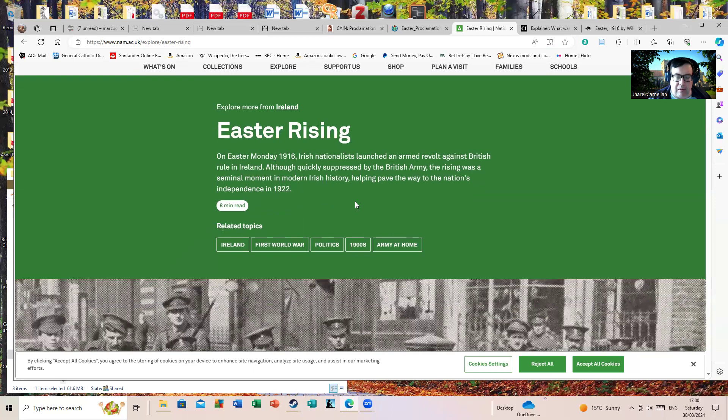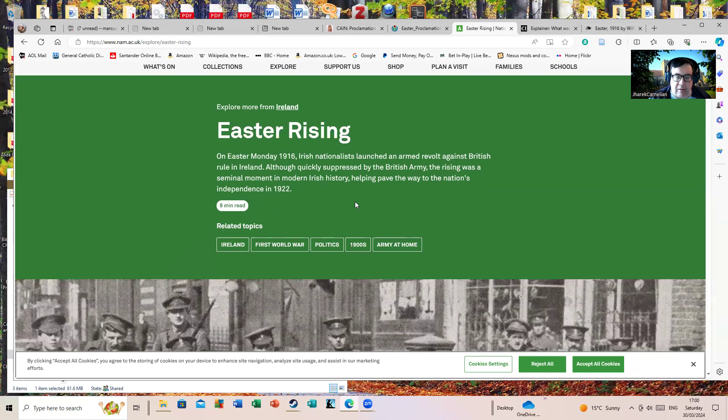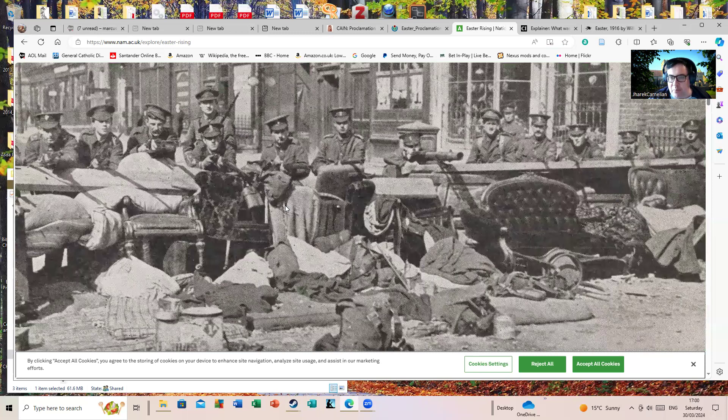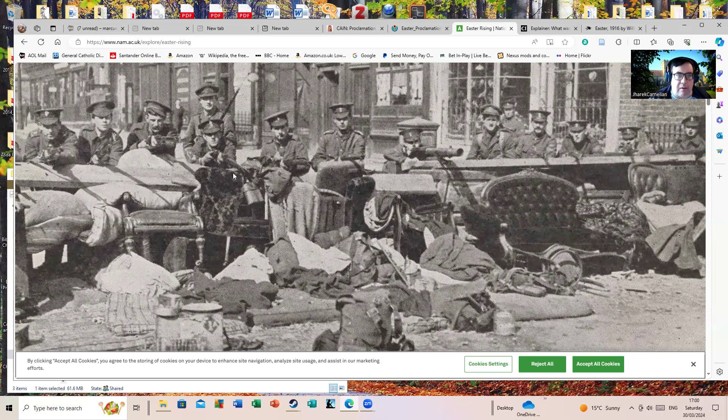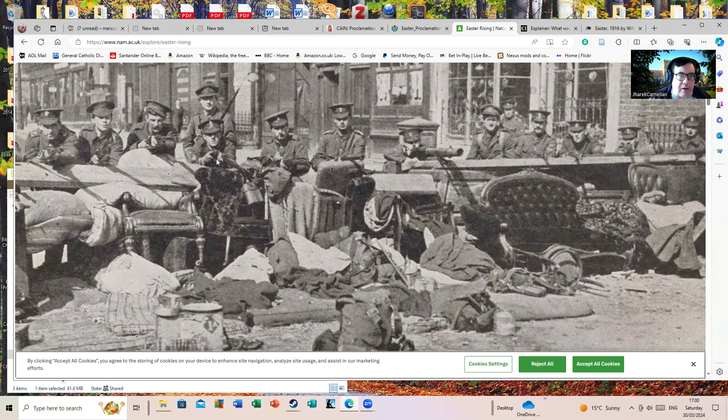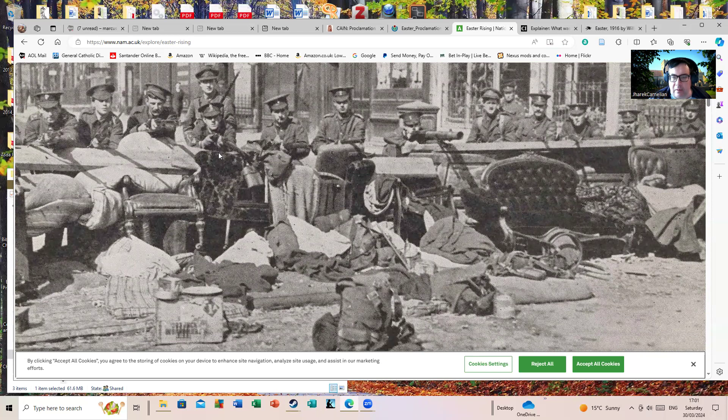This famous picture is of British soldiers on a barricade. It was probably taken after the event - it looks rather posed. A number of historians have pointed out it looks far too posed to actually have been taken during the fighting. It was probably taken when it was all over.